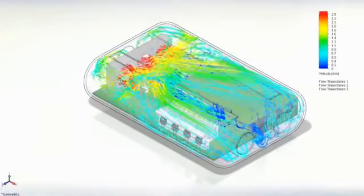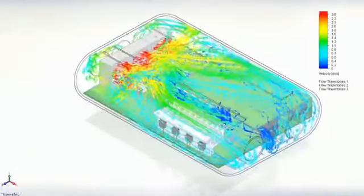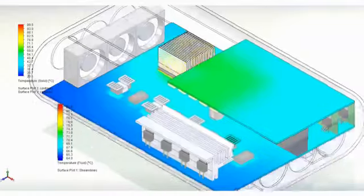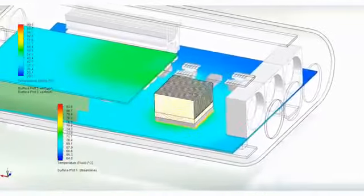SolidWorks flow simulation gives product engineers, like you, access to powerful computational fluid dynamics analysis, enabling you to innovate and speed up product design.